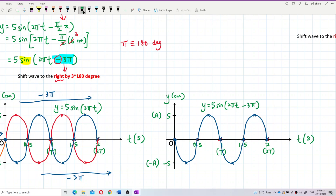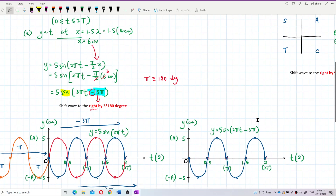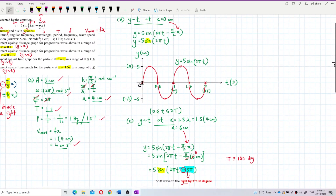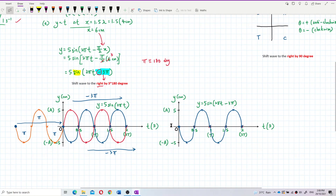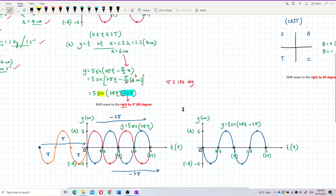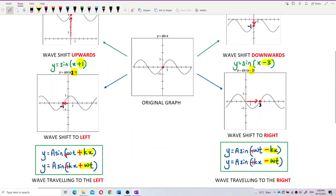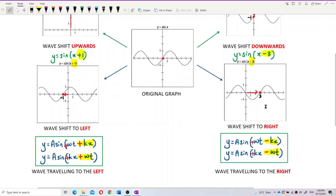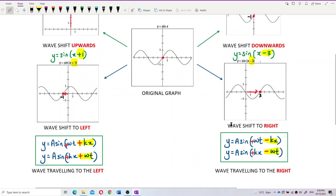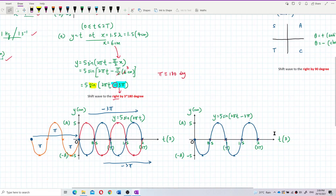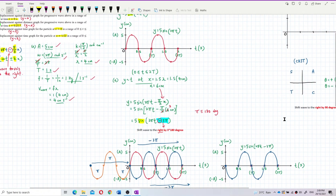Compared to question D which gave a positive sine graph, this one becomes a negative sine graph due to the phase shift. To summarize: when you add something in the angle, the wave shifts left; when you subtract something, the wave shifts right. Shifting right means the wave travels to the right. That's all for these questions — hope you understand!